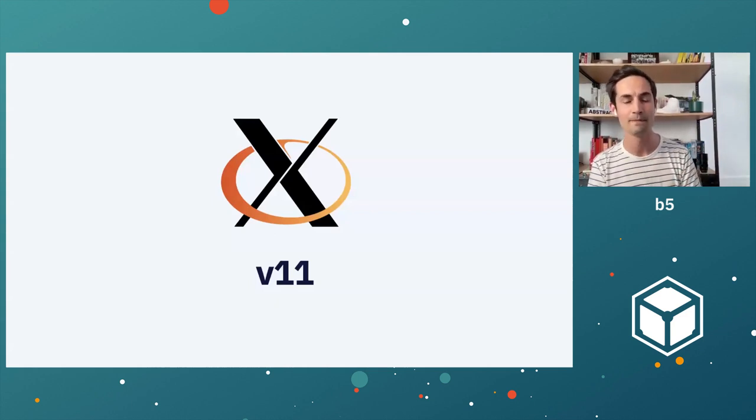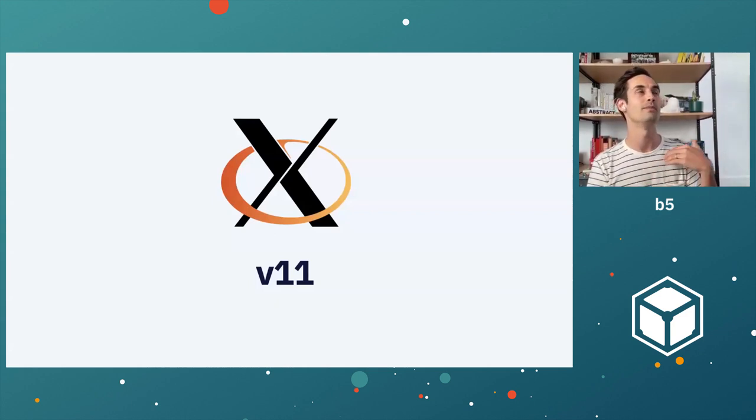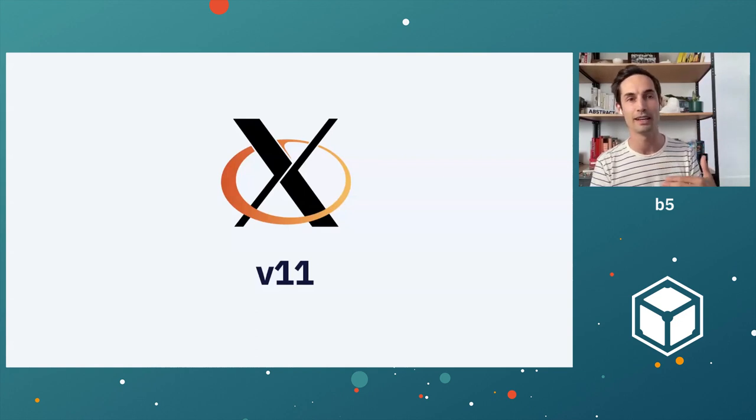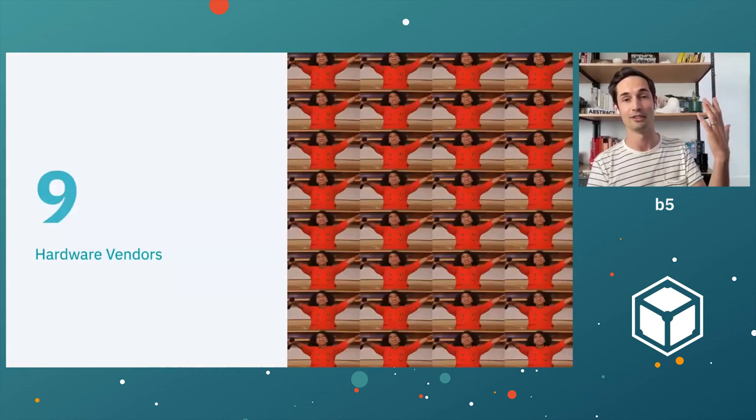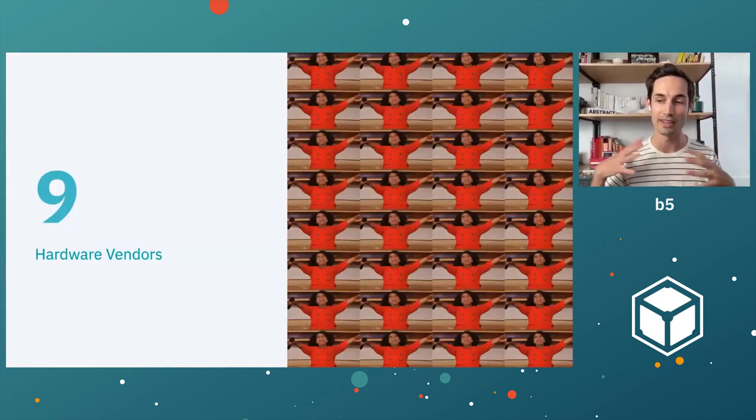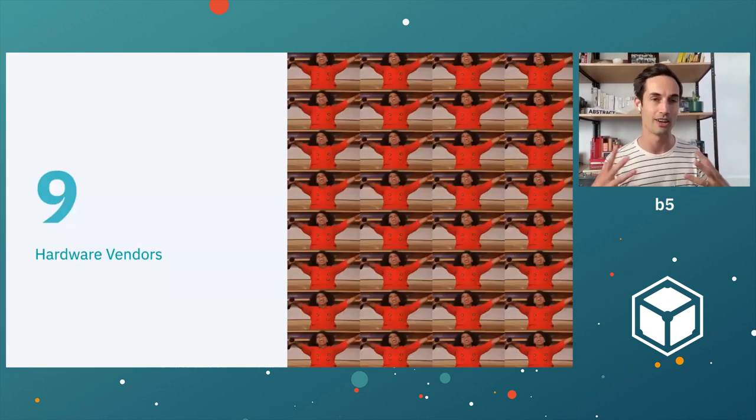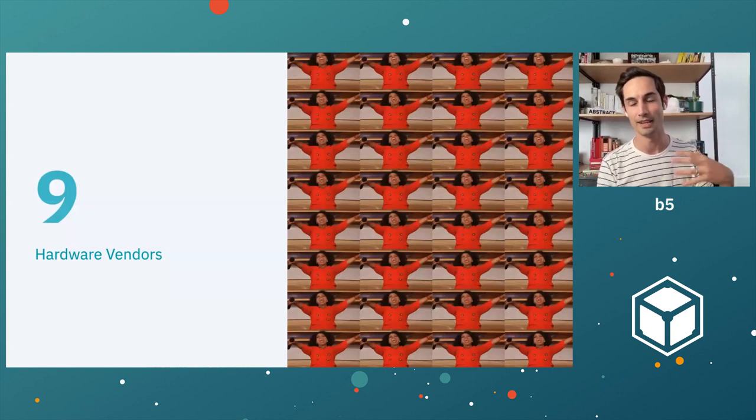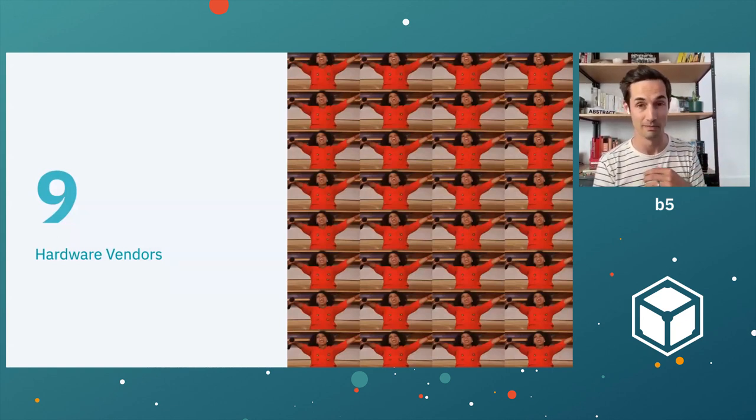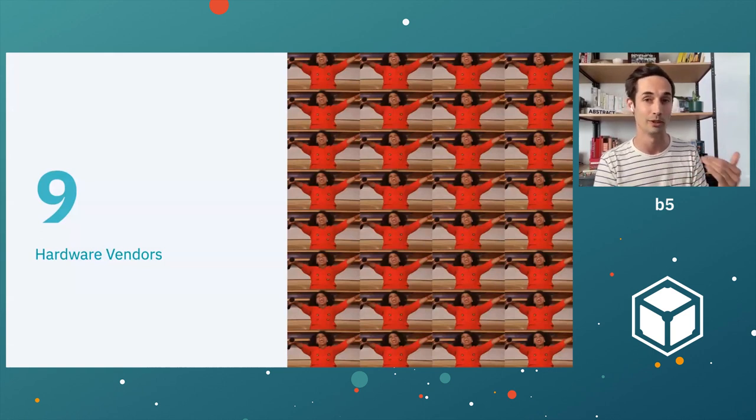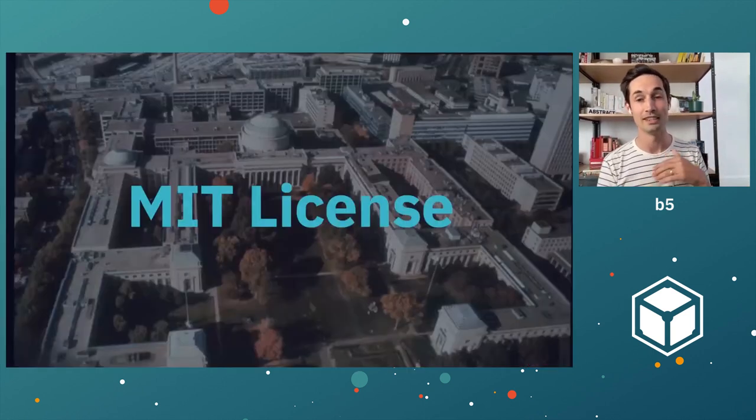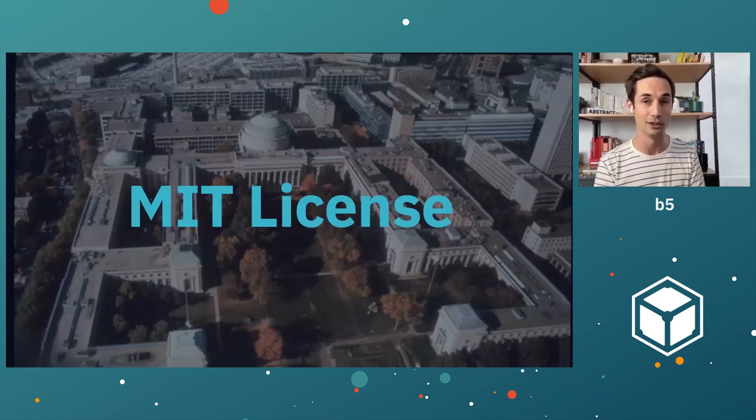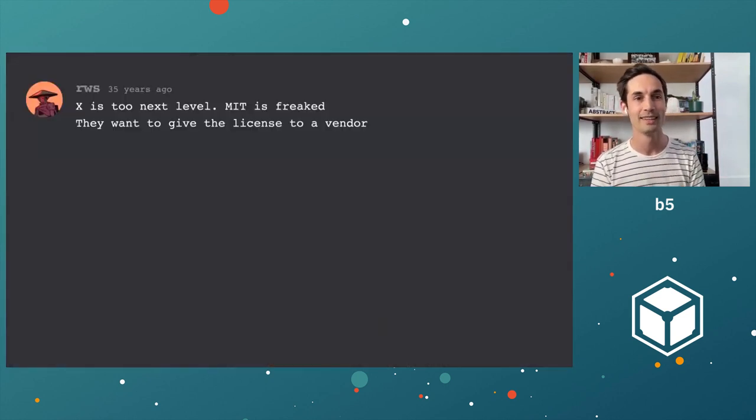X version 11 comes out. And as much as things were great before, at this point, things really start to take off. It goes to the next level in every sense of the word. More than nine hardware vendors start building on top of this system. The X window system achieves a degree of popularity where it is not just the incumbent thing. It is the thing to build commercial products on top of. It is still licensed under the MIT license. MIT is still the steward of this project.